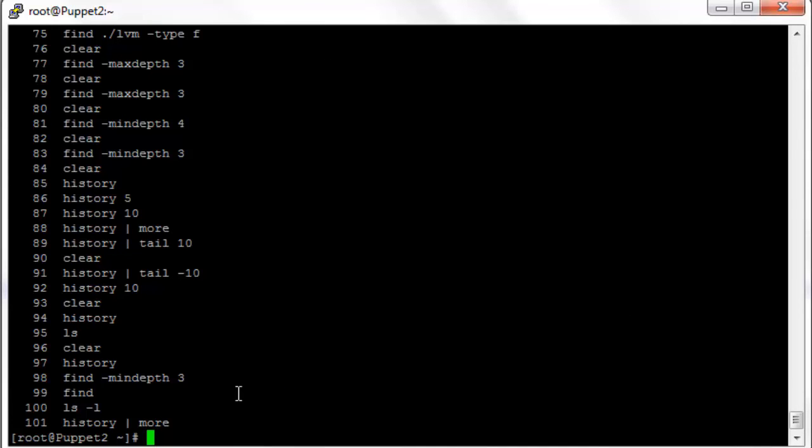If we wanted to clear our history, we could do history dash C. I'm not going to push enter here because I don't want to wipe out my history. But that works.